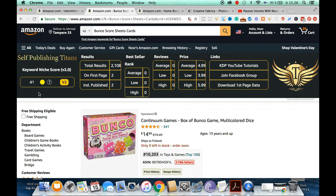The interior is pages and pages of duplicate pages where players can record their scores for the game — a simple interior. We're going to look at a couple of the interiors here, as well as look at the competition, the reviews, and a couple of other things.